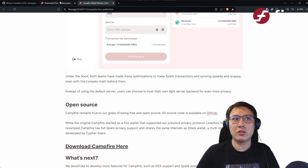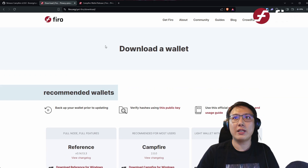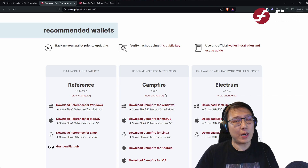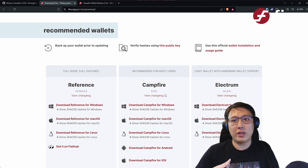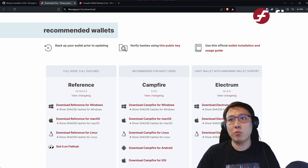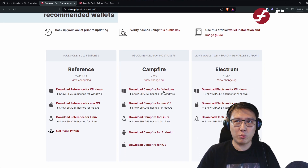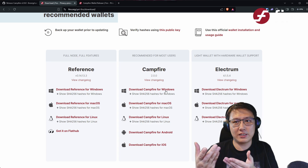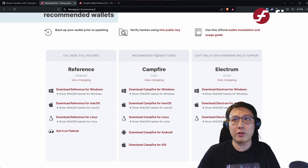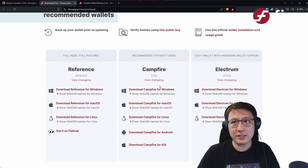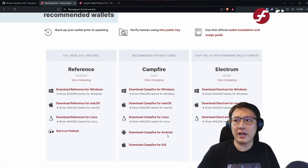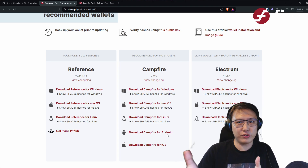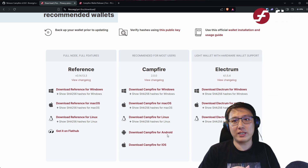If you want to get started, the best place to go is our website. You'll notice that we have deprecated Firo Client and are replacing it completely with Campfire Wallet, because it's the default experience we recommend for most users. It's available for Windows, Mac, Linux, Android, and iOS — full support for all major devices.